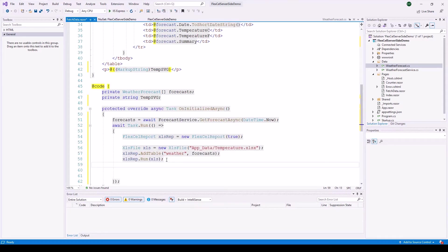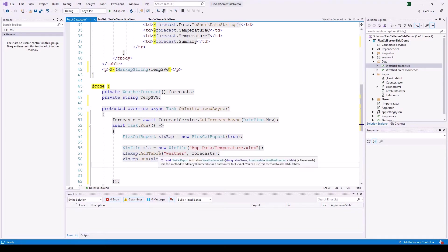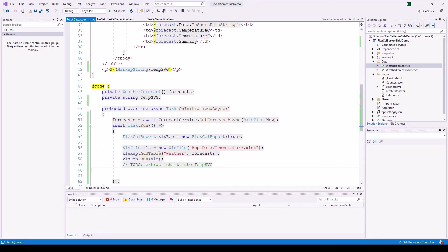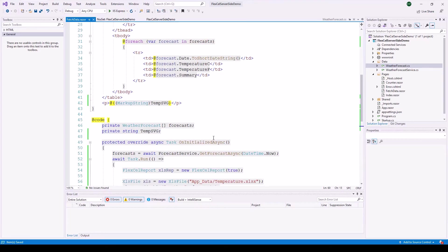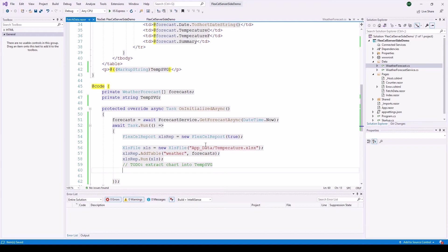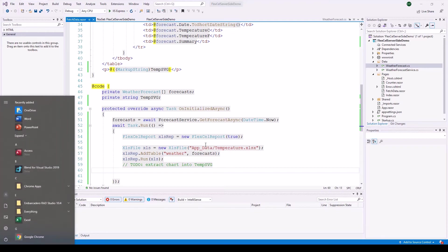The last step is to extract the chart from the report or from the Excel sheet into the temp SVG variable. So let's make that comment. Extract chart into temp SVG. That is the final step. I'm going to leave that open. So far, this is all we need to do code-wise in our server application. That's it. There's one more line in order to extract the chart, but everything else is now FlexCell using an Excel template using Excel and all the charting and everything can be configured using Excel and not in code. And that is what makes FlexCell such a great product.